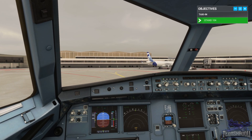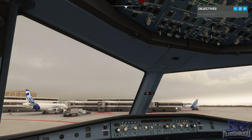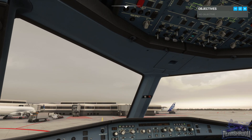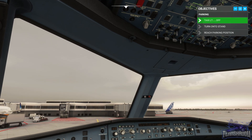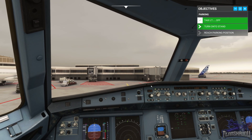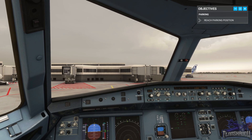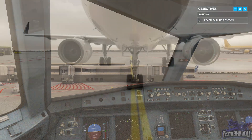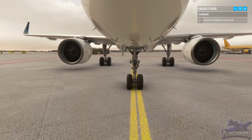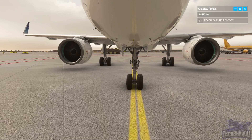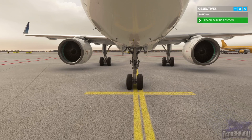Turn right onto stand 104 and turn off the taxi light to avoid dazzling the ground staff. Now crawl onto the stand, no more than about five knots. Stop here and set the parking brake.